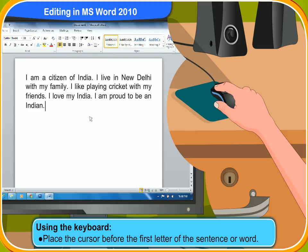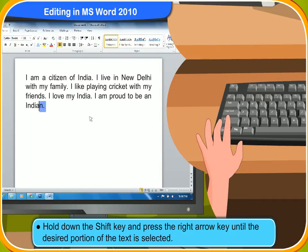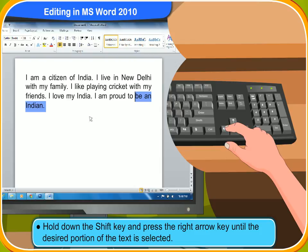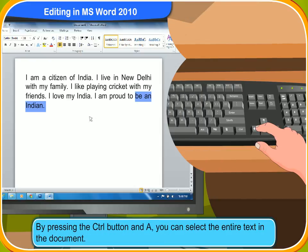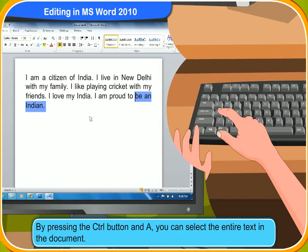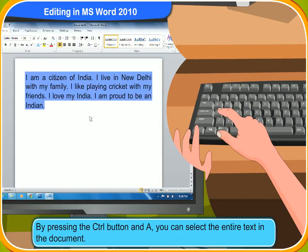To select text by using the keyboard, place the cursor before the first letter of the sentence or word. Hold down the shift key and press the right arrow key until the desired portion of the text is selected. By pressing Control+A, you can select the entire text in the document.